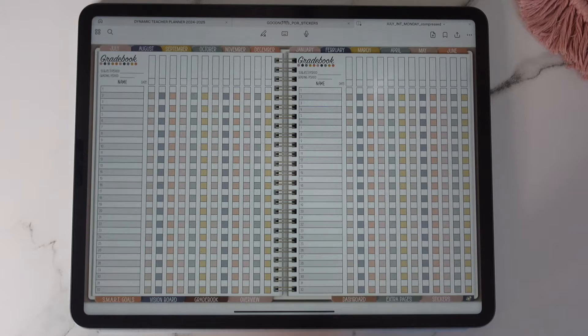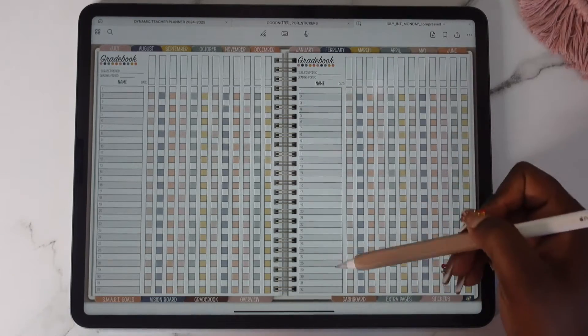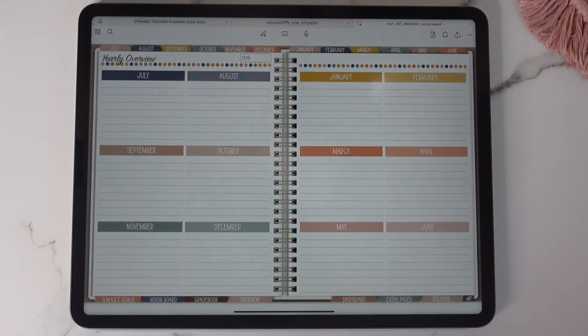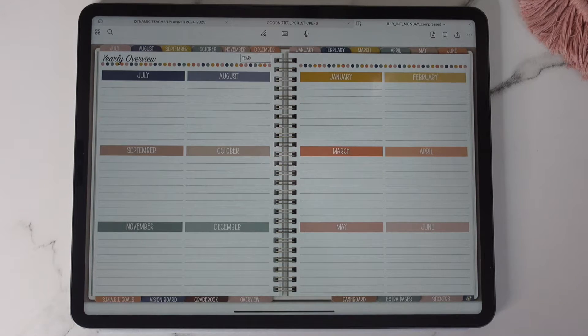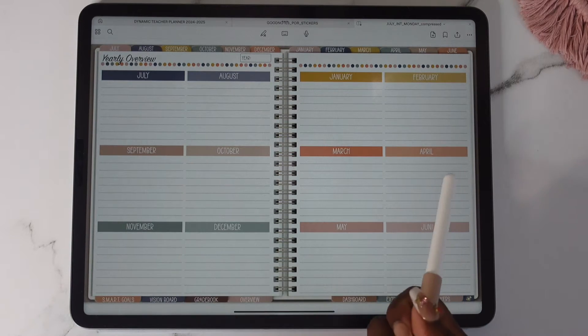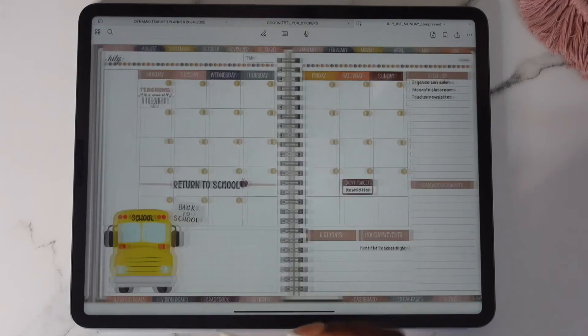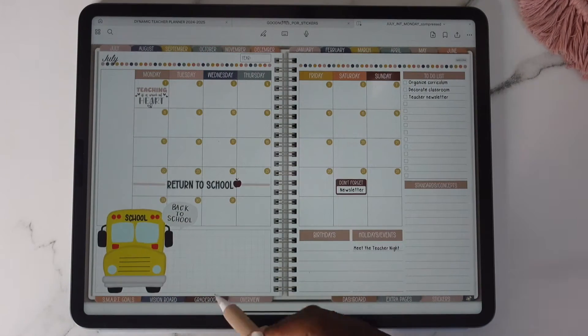But this time what I did was I put the name here as well. The overview, I'm pretty sure on the overview of the last planner these were not hyperlinked but now they are hyperlinked.